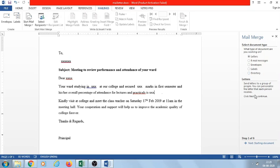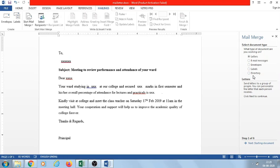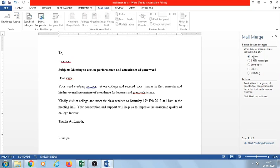Step one of six: Select the document type. Which type of document do you want to prepare — a letter, email, or envelope? In this example, we are sending letters to parents, so we select 'Letters.' The letter is already prepared.